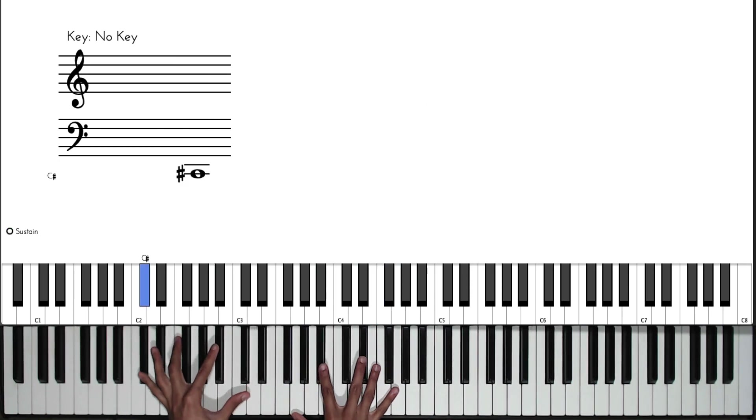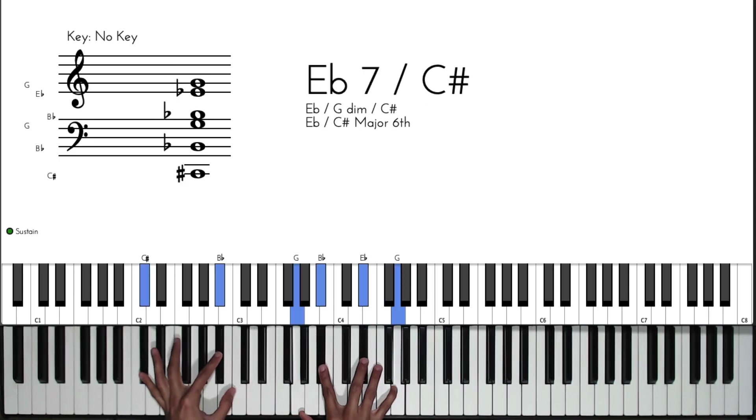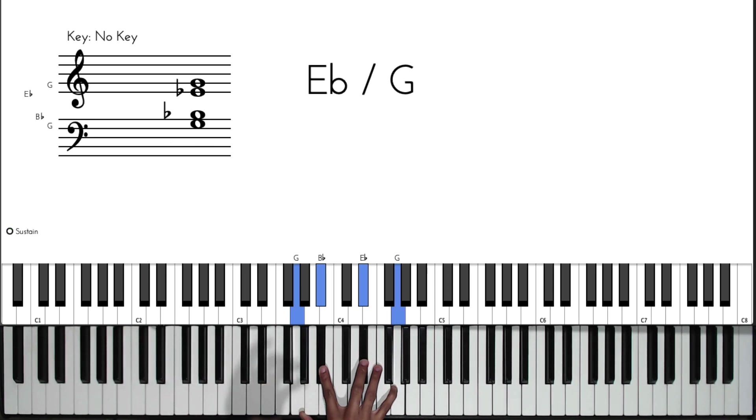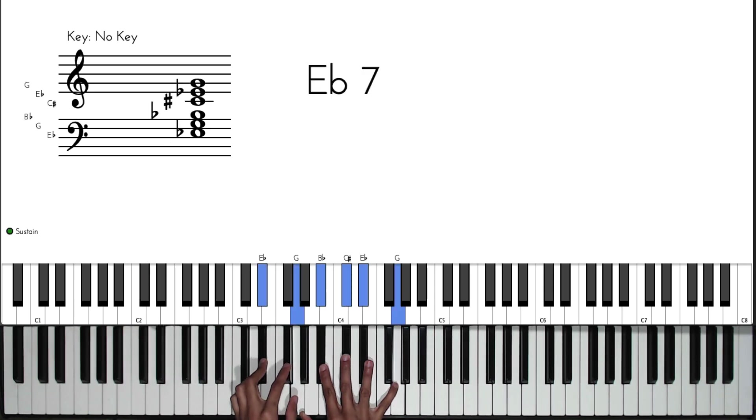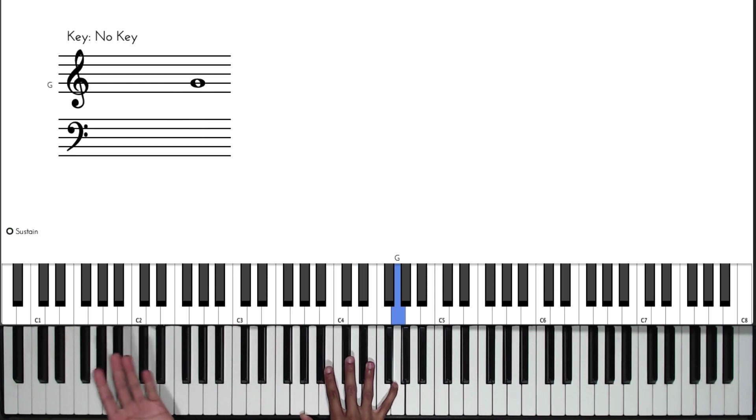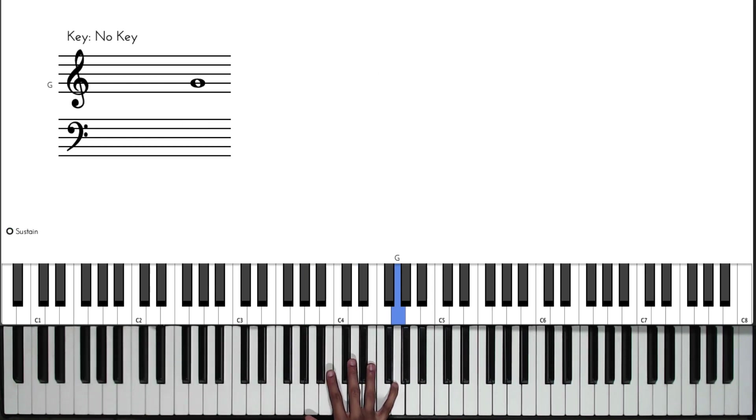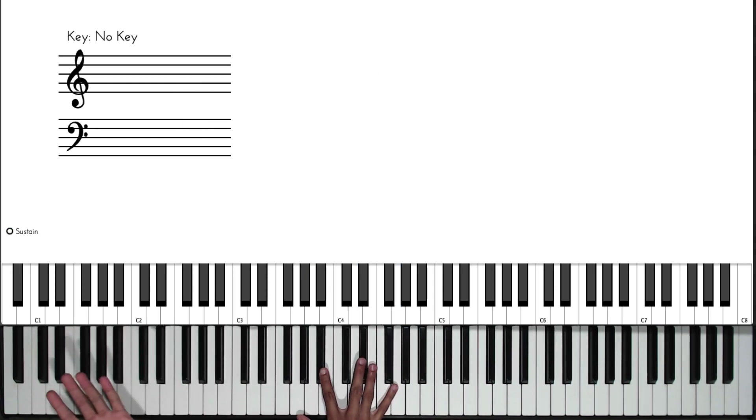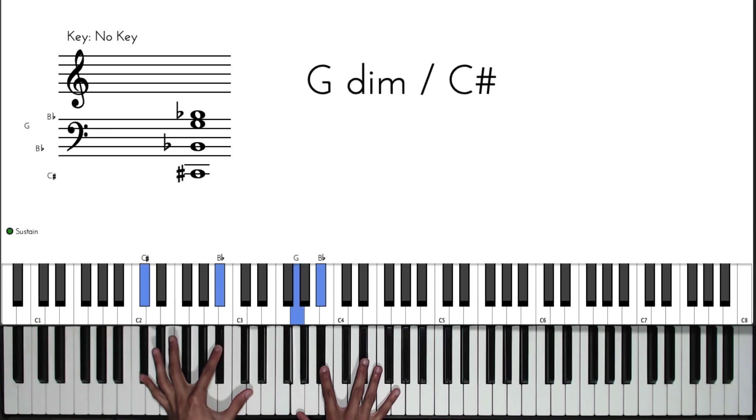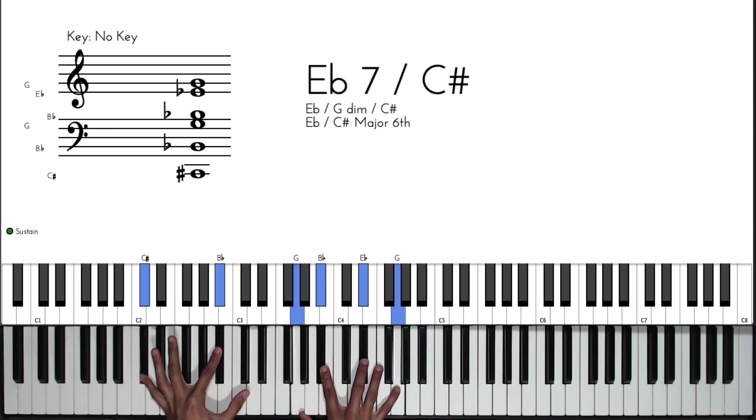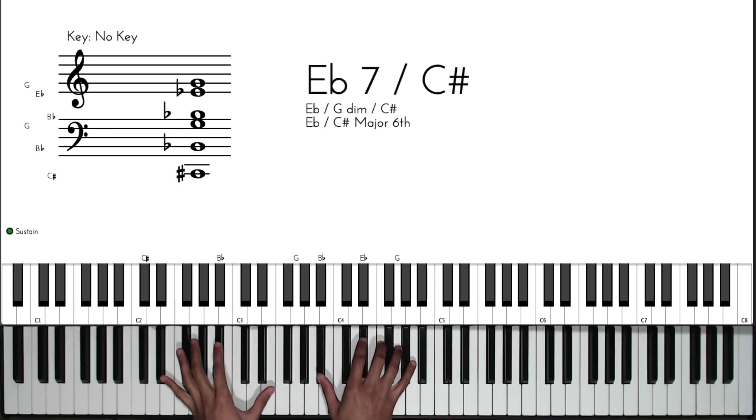This chord right here is basically just an E flat seven, but we're playing it over the minor seven, over that C or that D flat, and we're voicing it in this way right here.